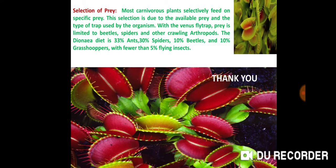Then, selection of prey. Most carnivorous plants selectively feed on specific prey. This selection is due to the available prey and the type of trap used by the organism. With the Venus Flytrap, prey is limited to beetles, spiders, and other crawling arthropods. The Dionaea diet is 33% ants, 30% spiders, 10% beetles, and 10% grasshoppers, with fewer than 5% flying insects. Thank you, friends.